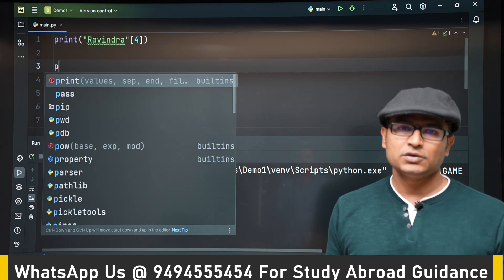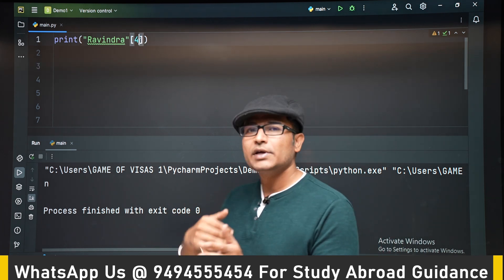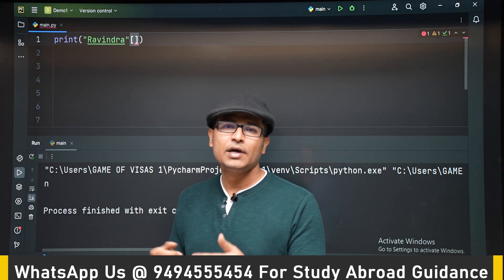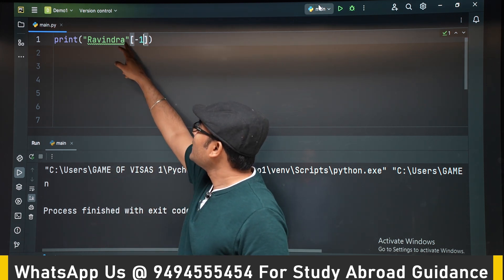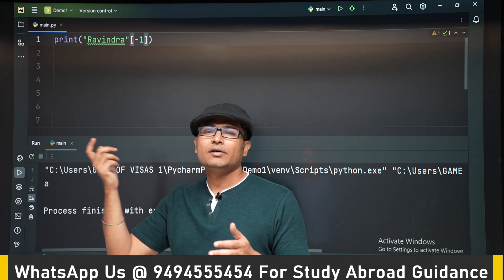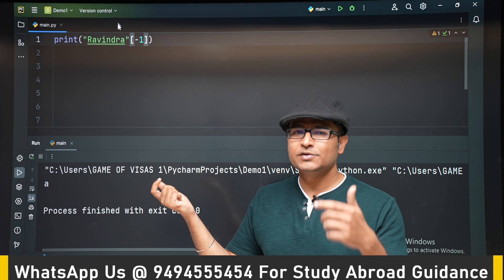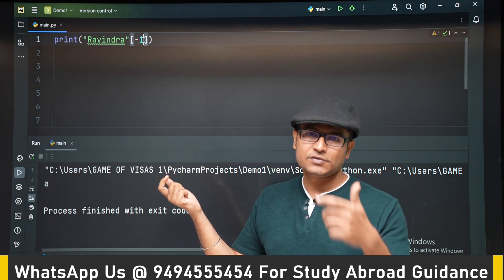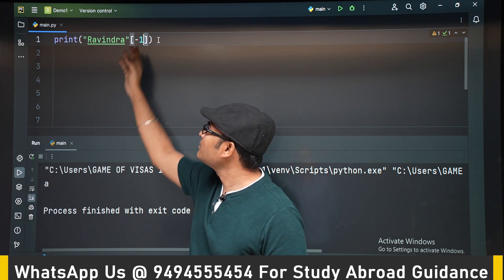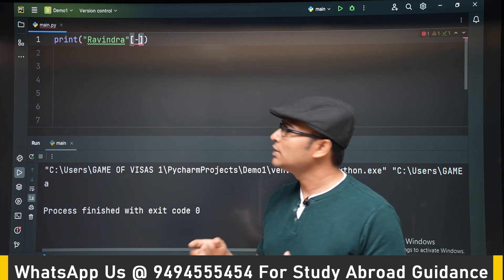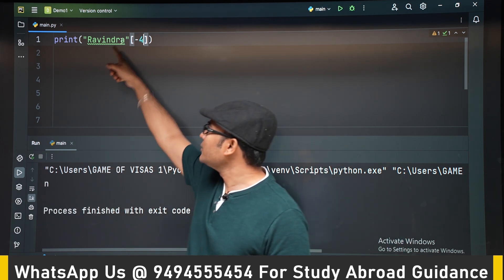There will be negative subscripting in Python as well. If you have to go into a string from the end rather than from the beginning, you can use negative numbers. If you use minus 1, it will go to the end and fetch the last character. Note that minus 0 is not available, so you have to use minus 1. You can see that A is given. And if you write minus 4, it gives the fourth character from the end, so N is given.